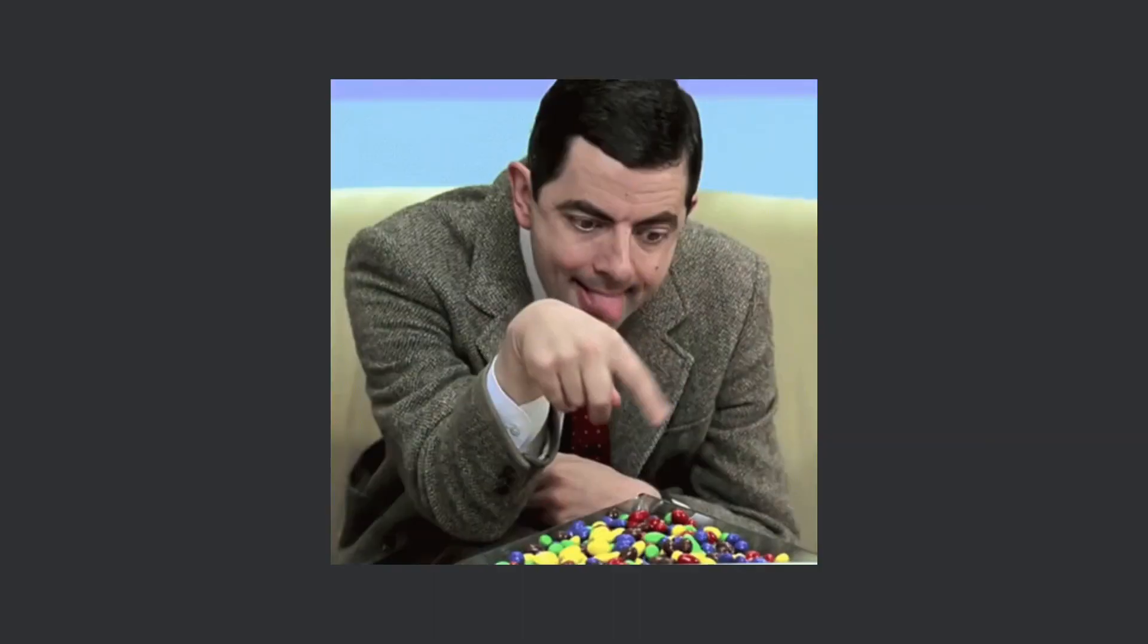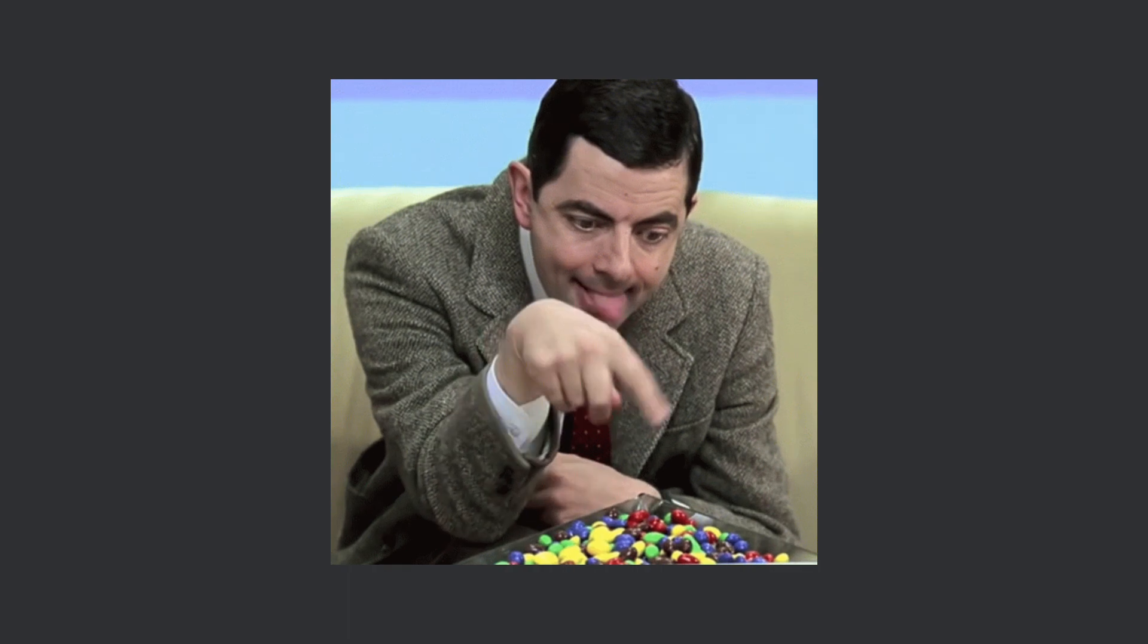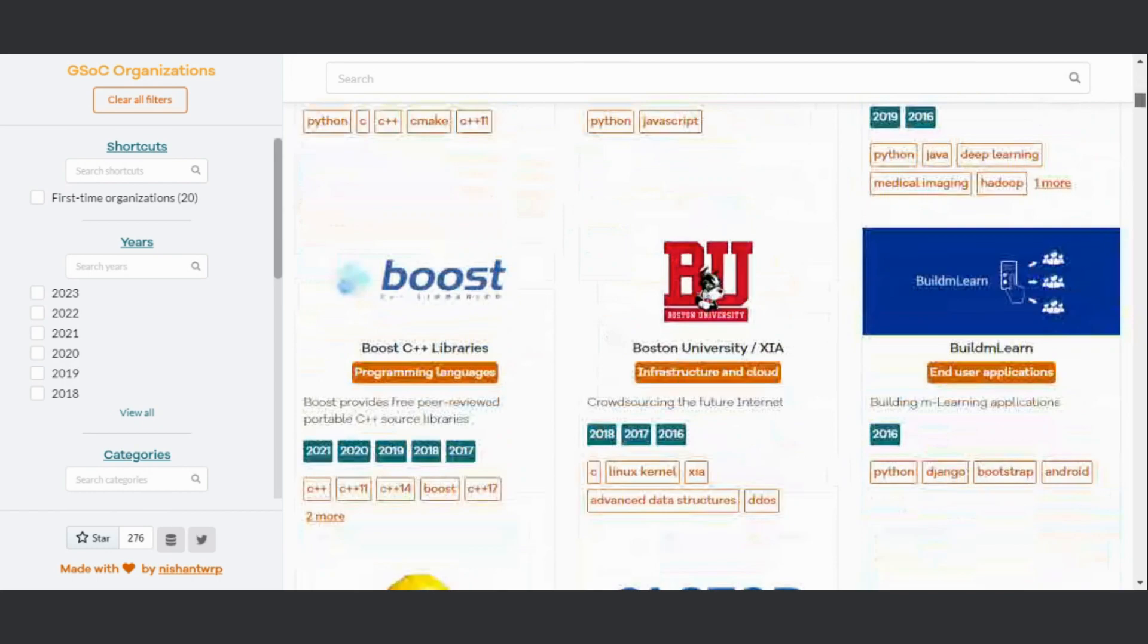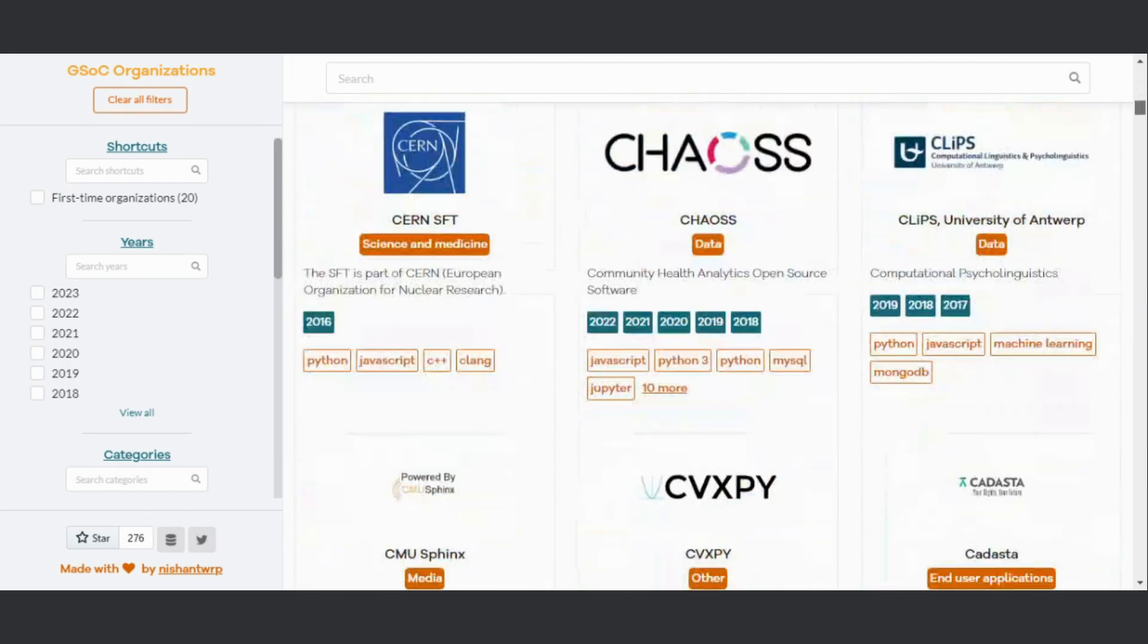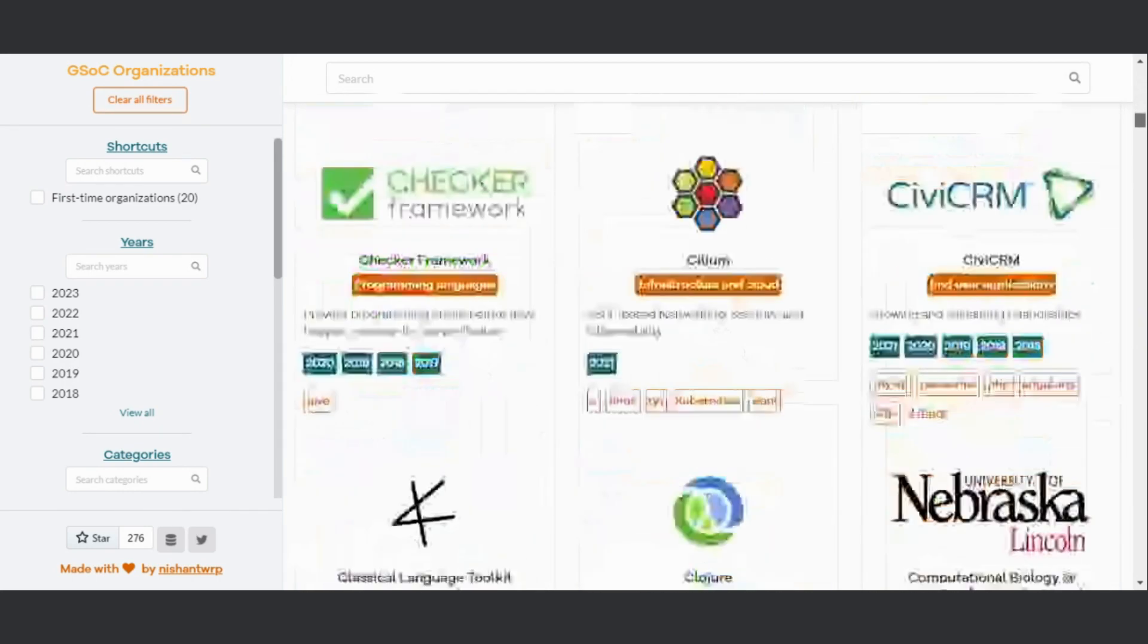Almost there, take a breather. Now I'll carefully pick any two orgs that are both easy and interesting to me from the list. Moving on to setting up the projects locally. But since this video is all about selecting the organizations, let's stick to that.